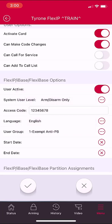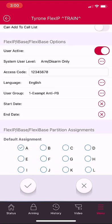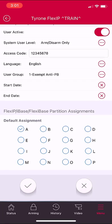If this is a temporary employee, you can enter a start and an end date. In normal instances, you would not enter anything into either of those fields. You want to ensure that you have the correct default assignments for partitions. If your partition is A, select A. If your system has more than one partition, you would also need to check the boxes related to the other available partitions with which this user should have the ability to arm, disarm, or access.